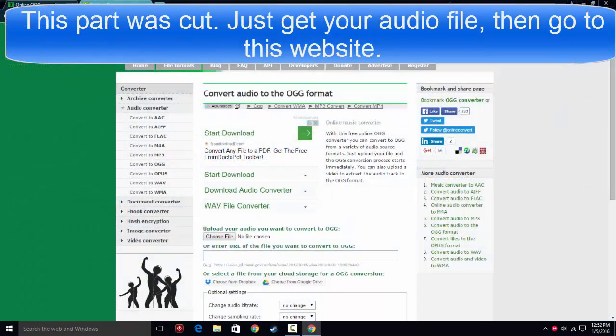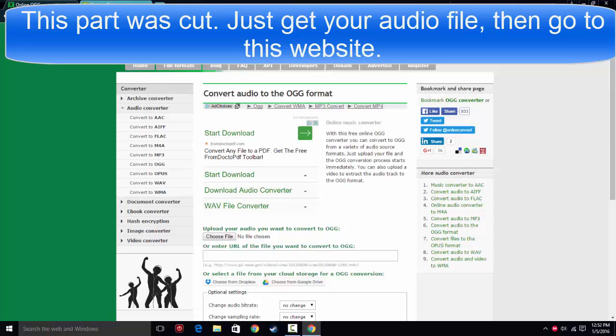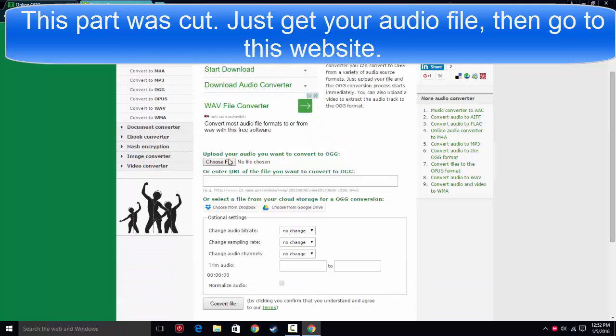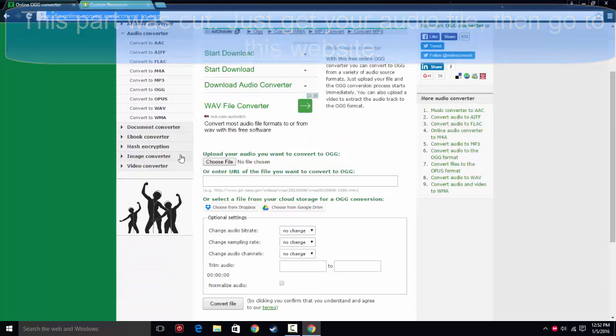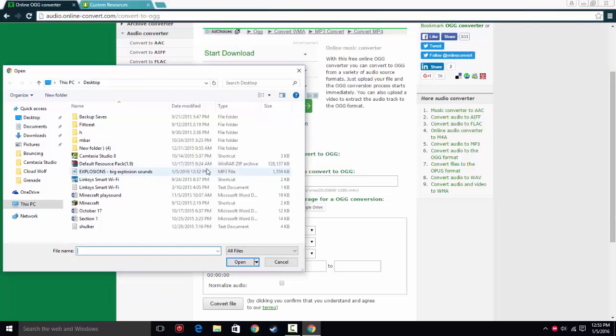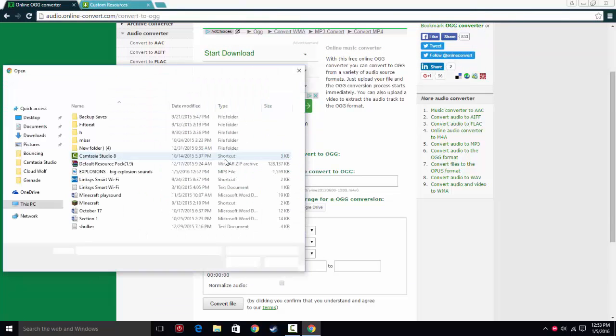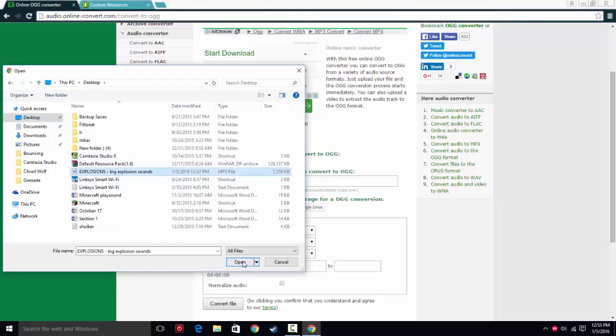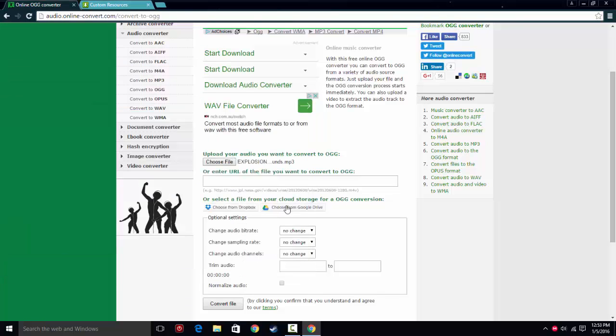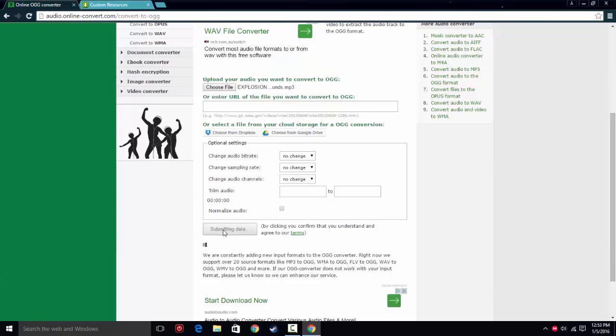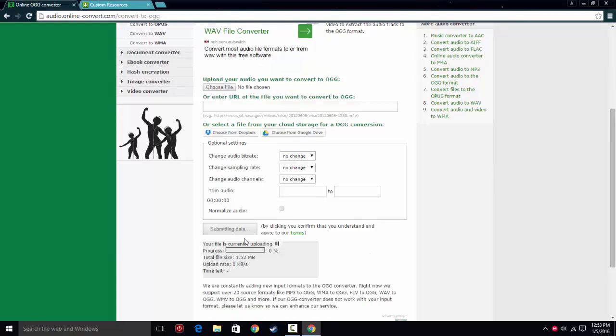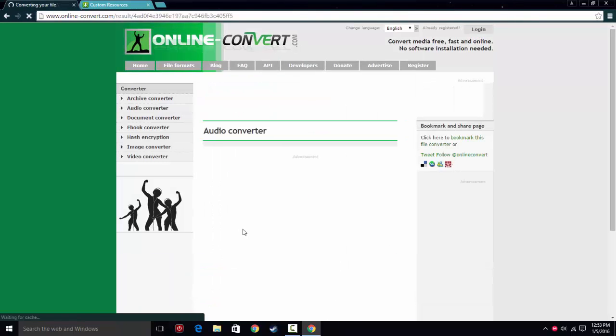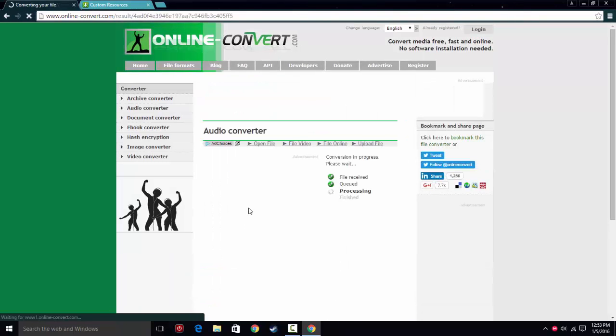So you go to audio.online-converter.com/convert-to-ogg, which will be in the description as well. You're going to go down to where it says upload your audio file that you want to convert to OGG. Click choose file, go to your desktop or wherever you have it stored, select the mp3, open it, then click down here where it says convert. It may take some time depending on how long it is, how big the file is. I'm going to tell you right here, something longer than like 4 minutes just won't work.